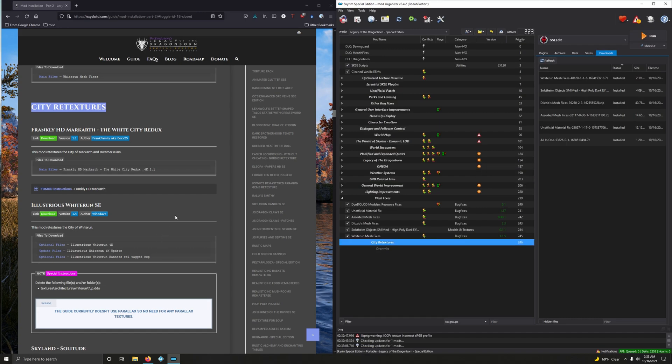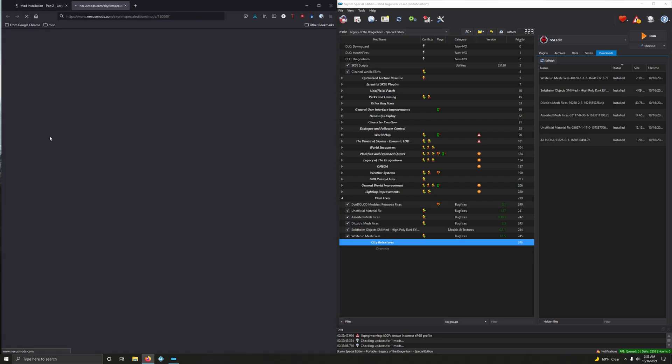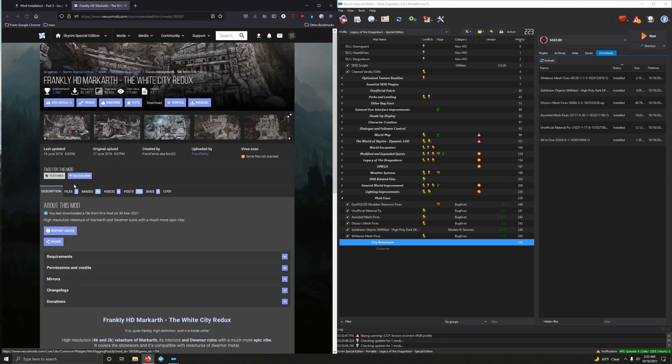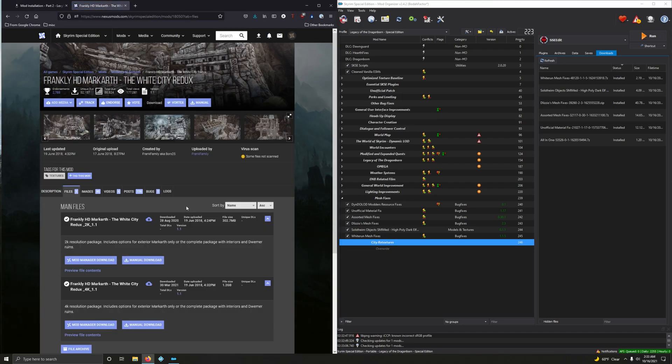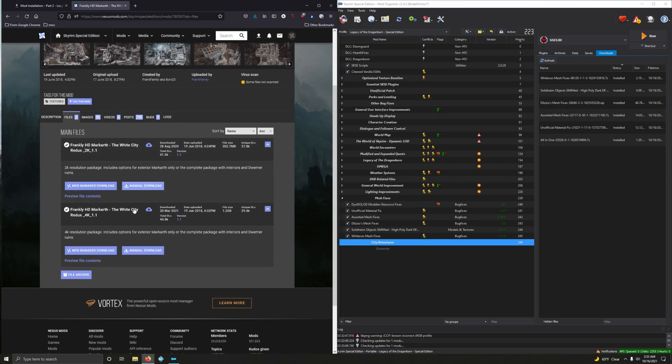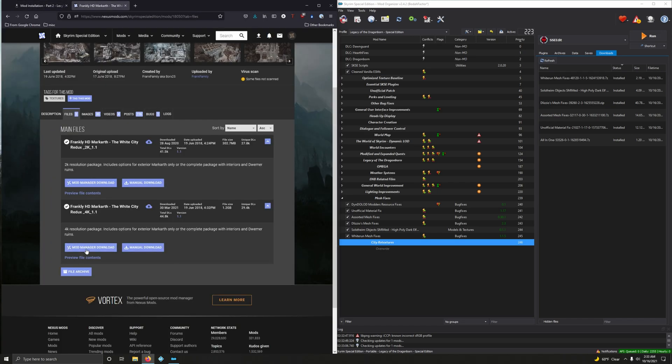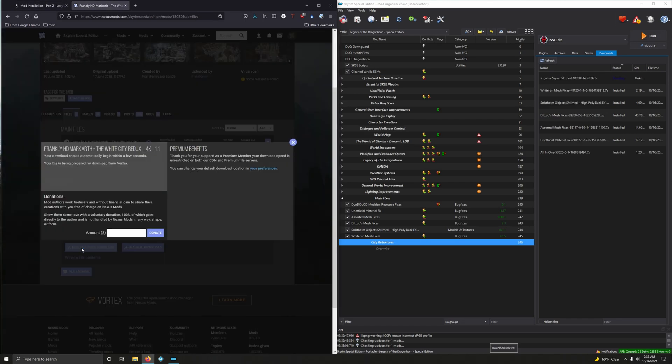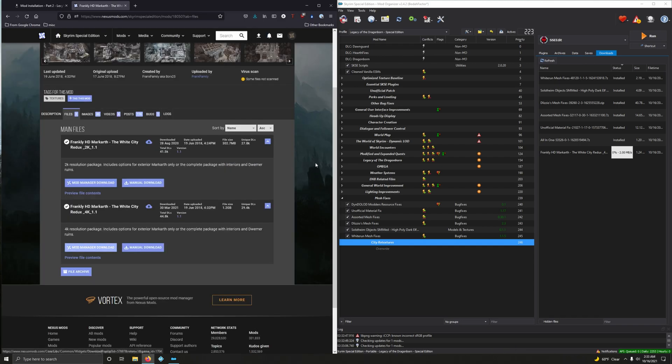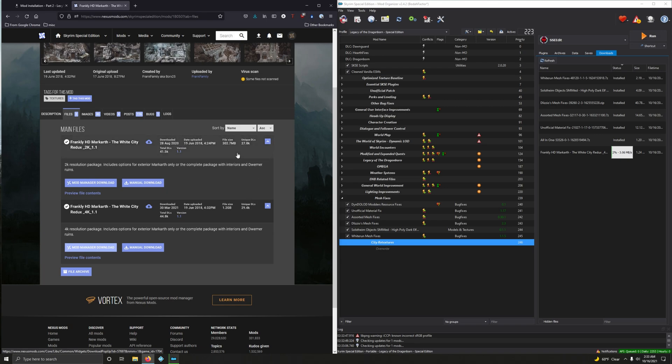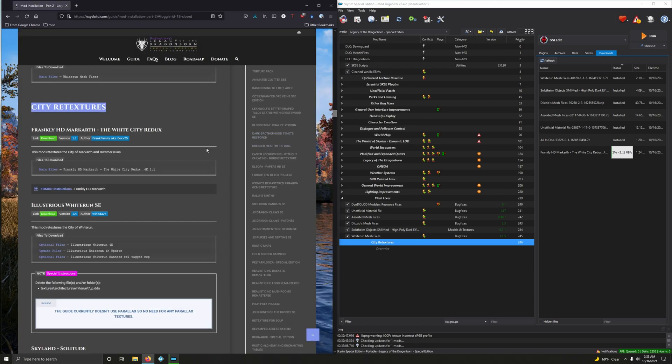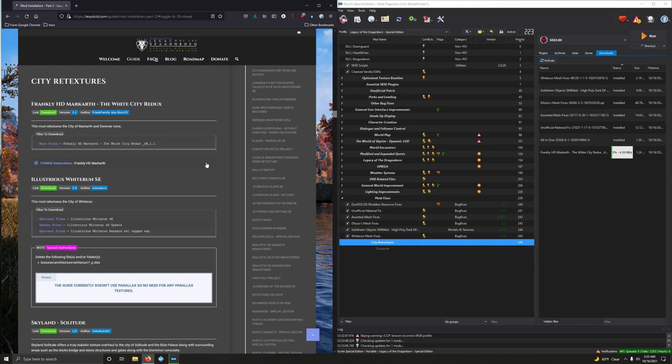Frankly HD Markarth. The White City Redux. This mod Retextures The City of Markarth and Wemmer Ruins. There's a FOMOD version 1.1. Files version 1.1. There's a 2K and 4K. Which one do we want? We want the 4K. But if you have less than 8 gigs of VRAM, I suggest get the 2K. Don't be a hero. And this is going to be a good bit. It's over 1 gigs in size, so Cheerio.